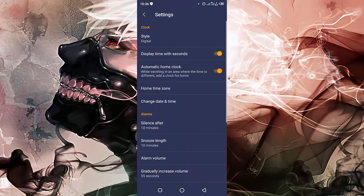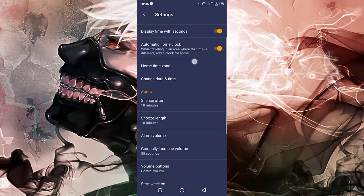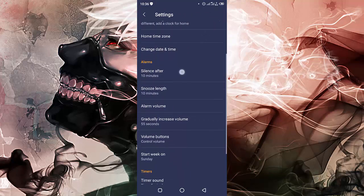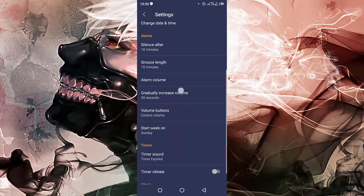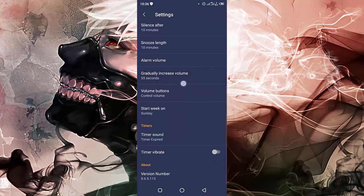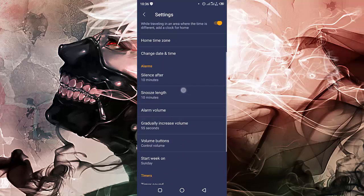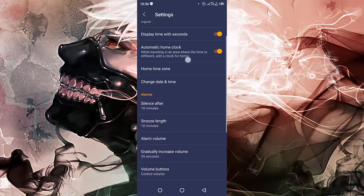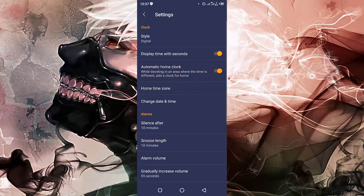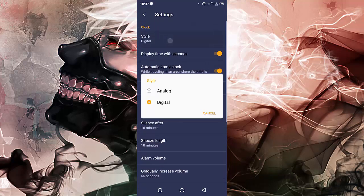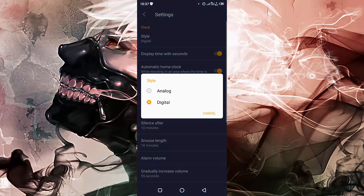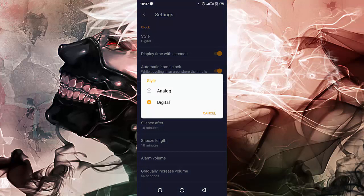You should be able to see where it's written Style, and you are going to press on it. Now select which type of style you want. It may be analog or digital. Just choose the one you want.